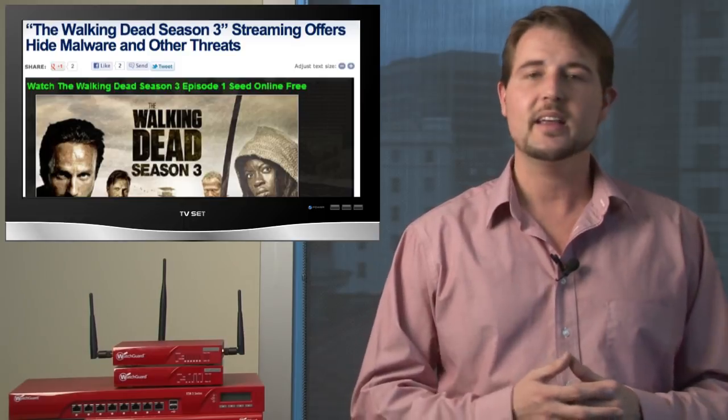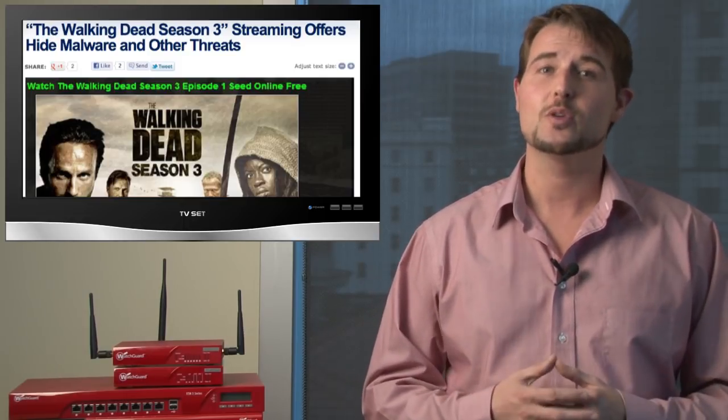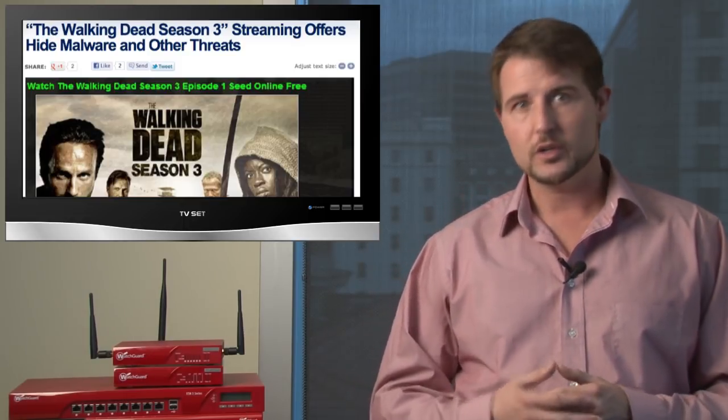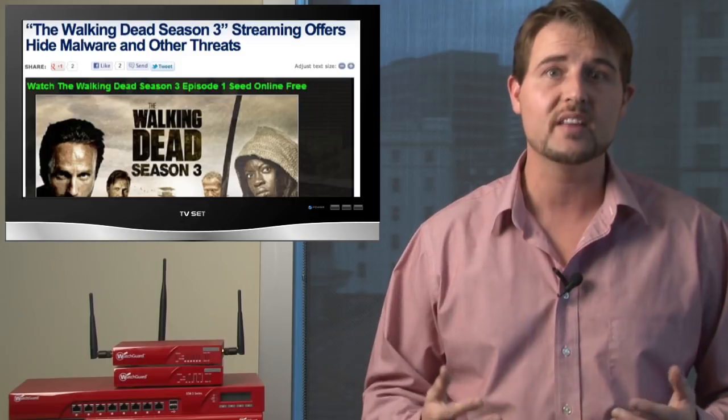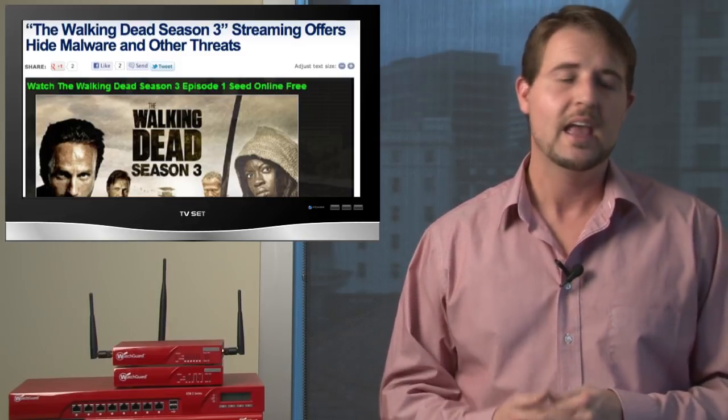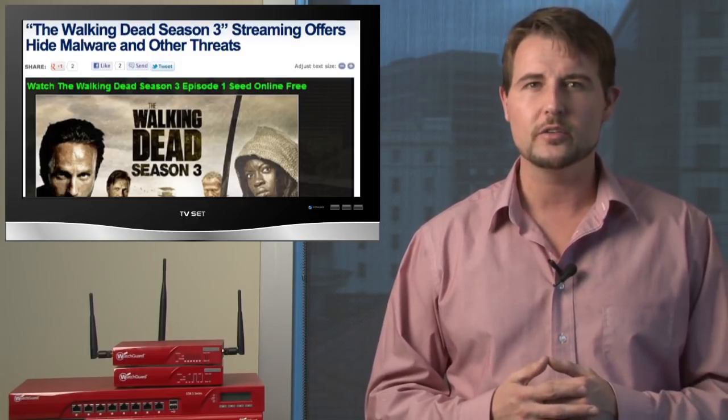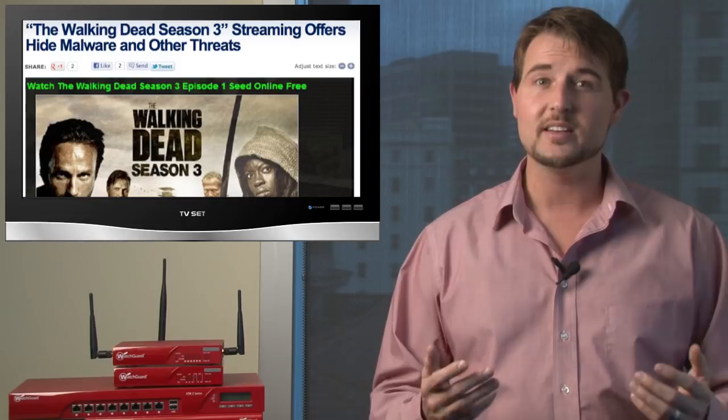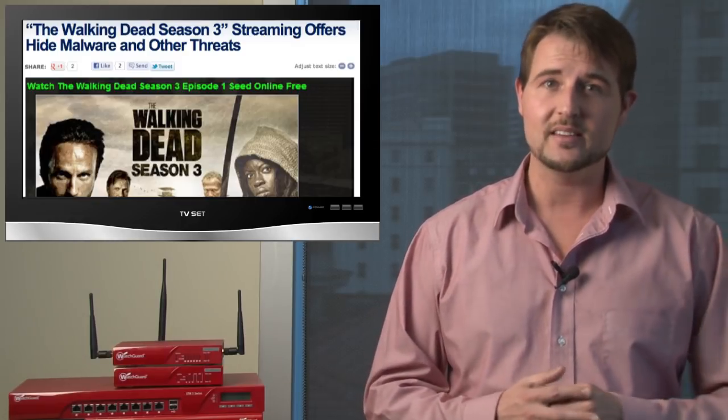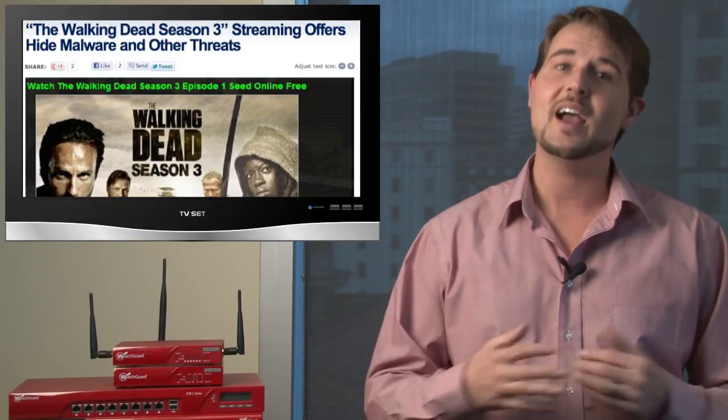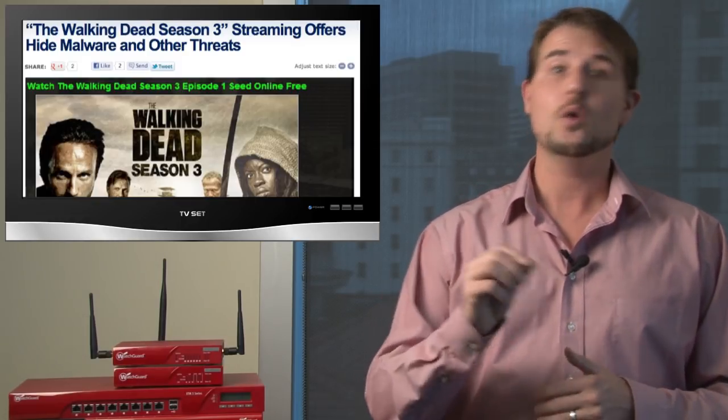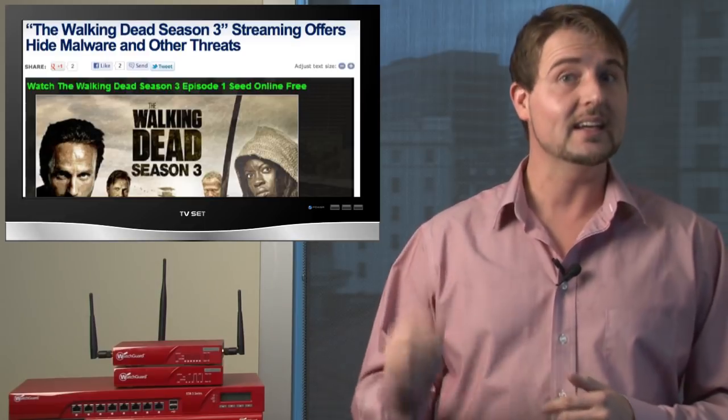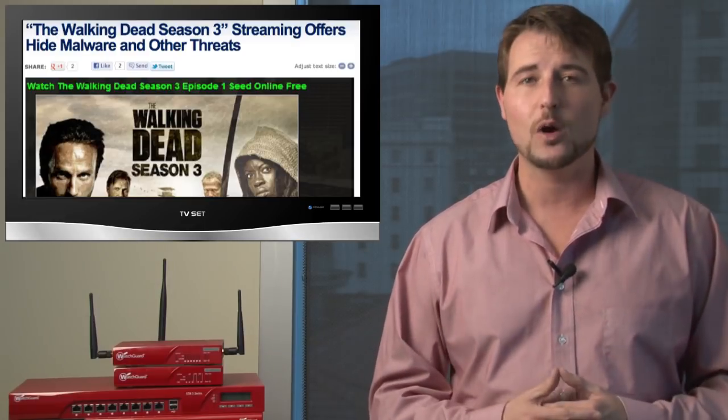Basically they'd advertise Walking Dead streaming sites where you could stream episodes of The Walking Dead. And if you went to these sites, they'd either redirect you to some advertising networks or in some cases they'd try to entice you into downloading a The Walking Dead exe file. And of course this file was malware.